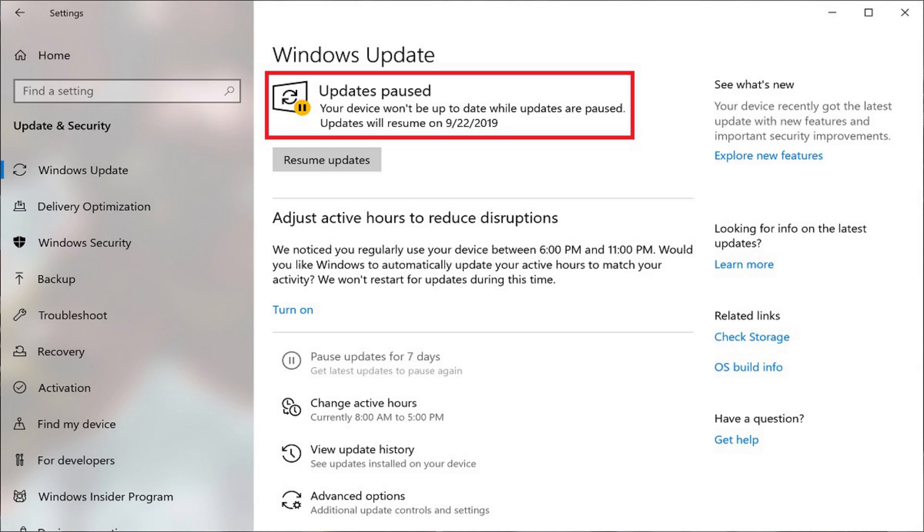Windows updates can only be paused for up to 35 days, at which time you'll be forced to install any outstanding critical system updates.